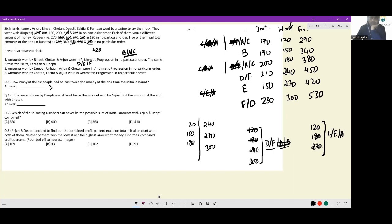Since Arjun won 120, Chetan won 180. Dipti could be at 240 or 300 — both are fine. Then find the amount at the end with Chetan: Chetan won 180, so his initial was 200, giving a final of 380.